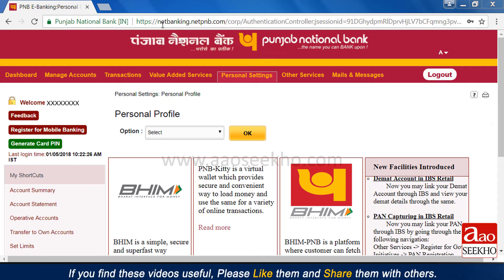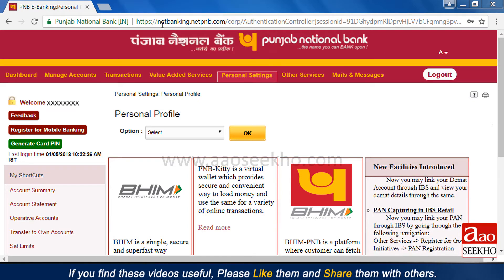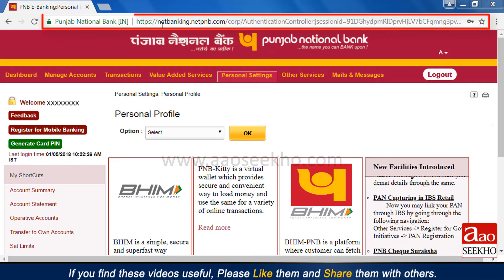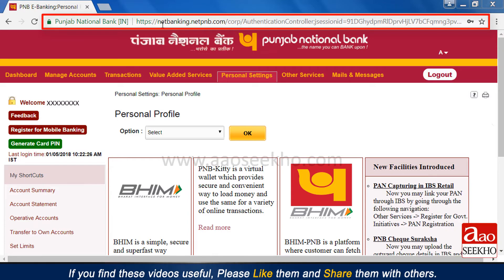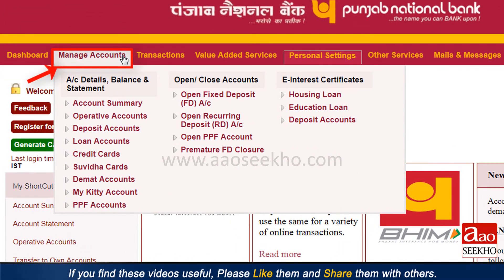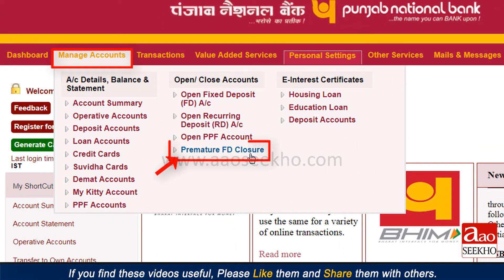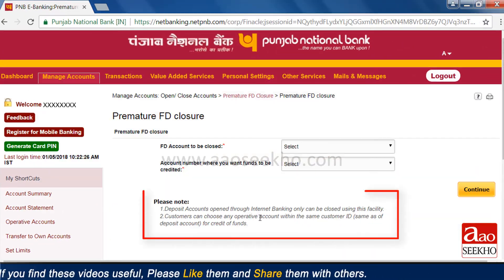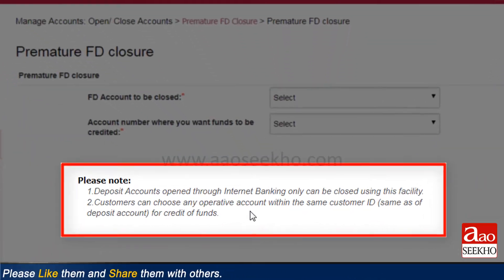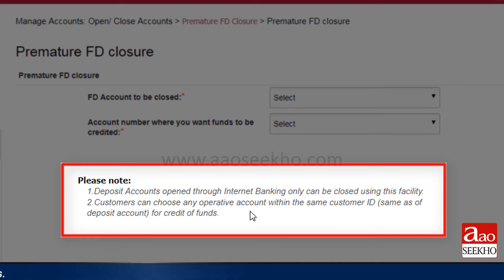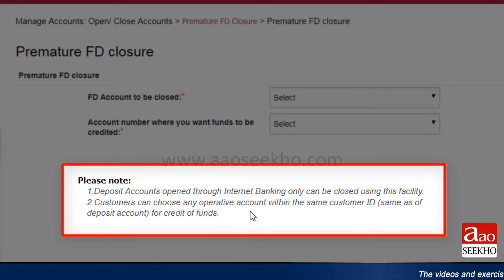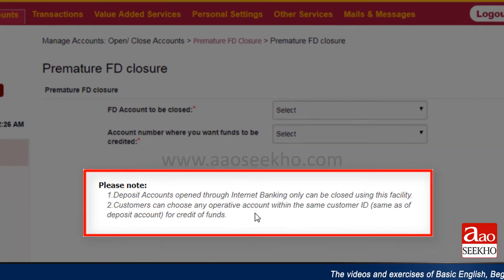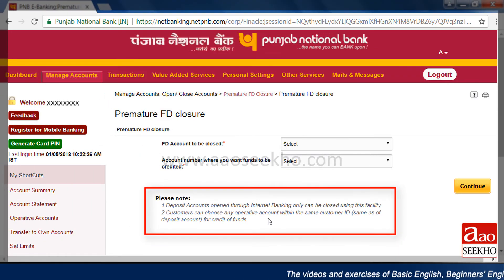If you have opened any FD online and want to close it before maturity, login to PNB's website. Under the 'Manage Accounts' tab, click on the 'Premature FD Closure' option. Note that deposit accounts opened through internet banking only can be closed using this facility. Customers can choose any operative account within the same customer ID for credit of funds.